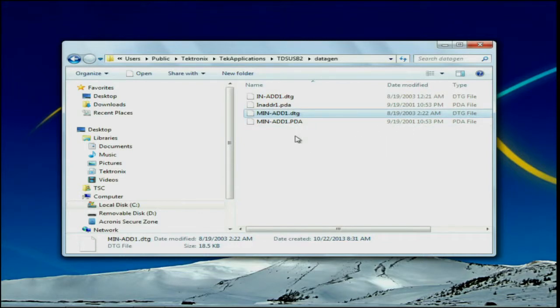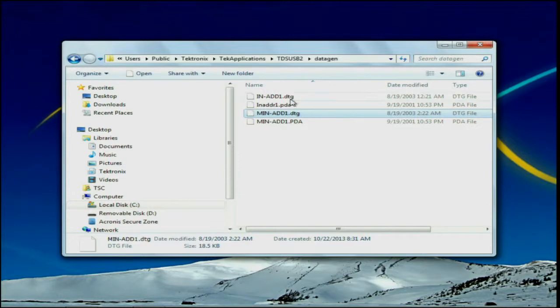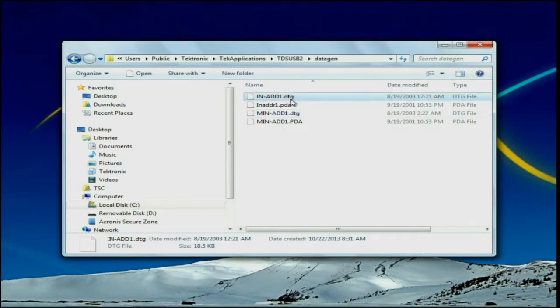Now what we need for this are the inadd1.dtg file and minadd1.dtg file. I've already copied these from my oscilloscope to my AWG for this testing so what you'll need to do is get a USB thumbstick or some other memory device, copy these to that thumbstick and then transfer them to your AWG to be loaded.